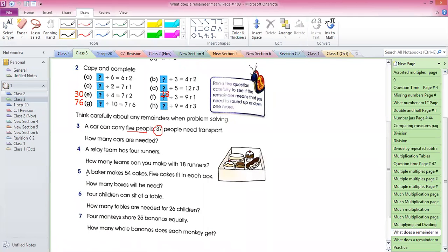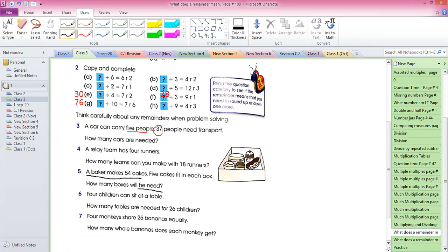You have to write question number five in your notebook. First I'll go to another file where I will write the question and then the answer, but I'm just reading the question for you so that you have an idea what you have to do. A baker makes 54 cakes — five cakes fit in each box — and in one box they put five cakes.